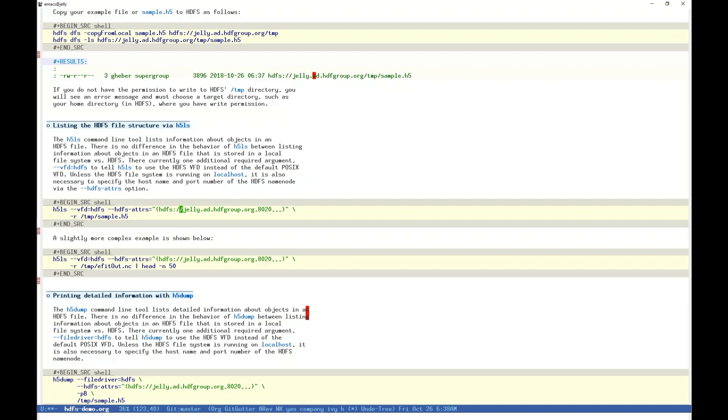To specify the HDFS VFD, we use dash dash VFD equals HDFS. Without this, a default file driver will be used, probably POSIX. Because our example is remote instead of local, we must supply the full name of our cluster NameNode, in our case JellyOnHDFGroup, and the port number on which the cluster is configured to listen, in our case 8020. The other three attributes are not relevant to this example, and are left empty for default values. The remaining argument, R, tells h5ls to list items recursively, or all of them, and finally we provide the file path.